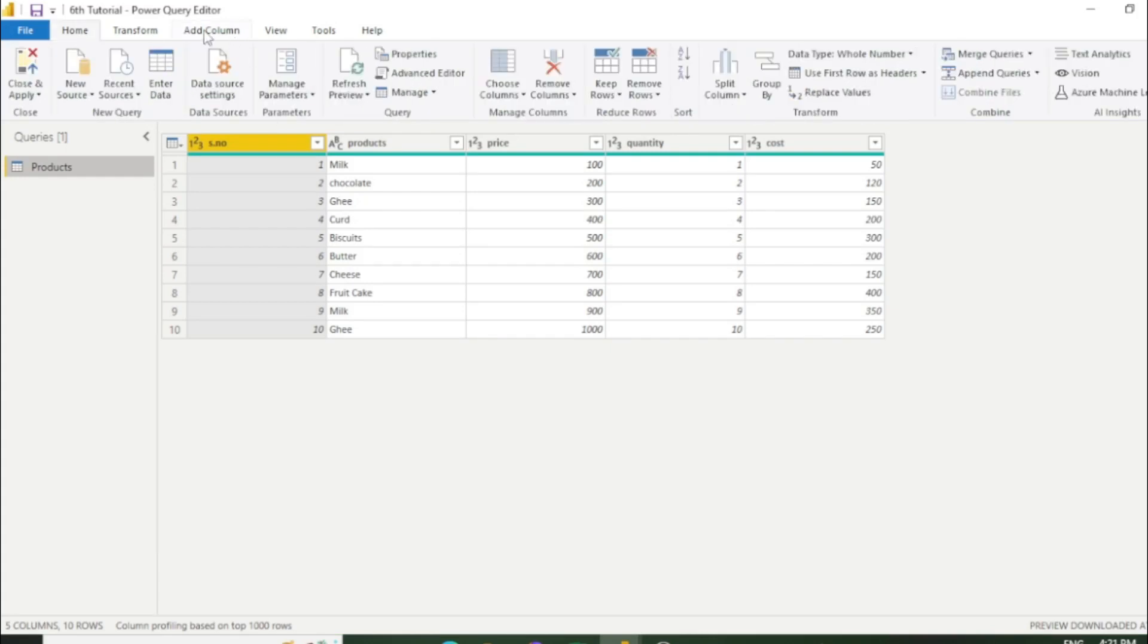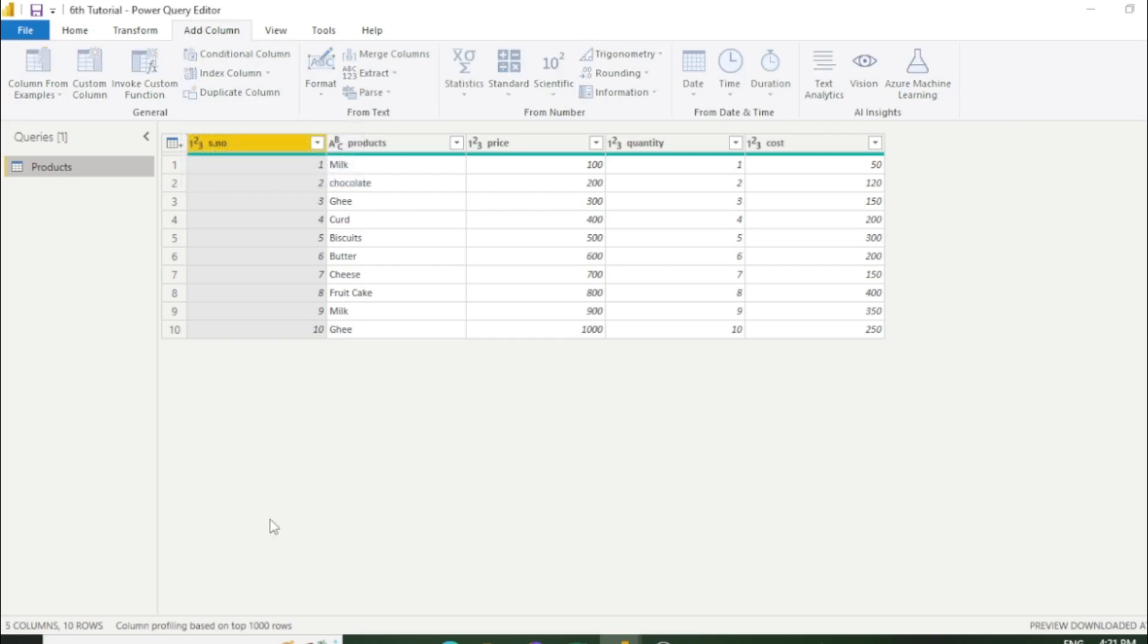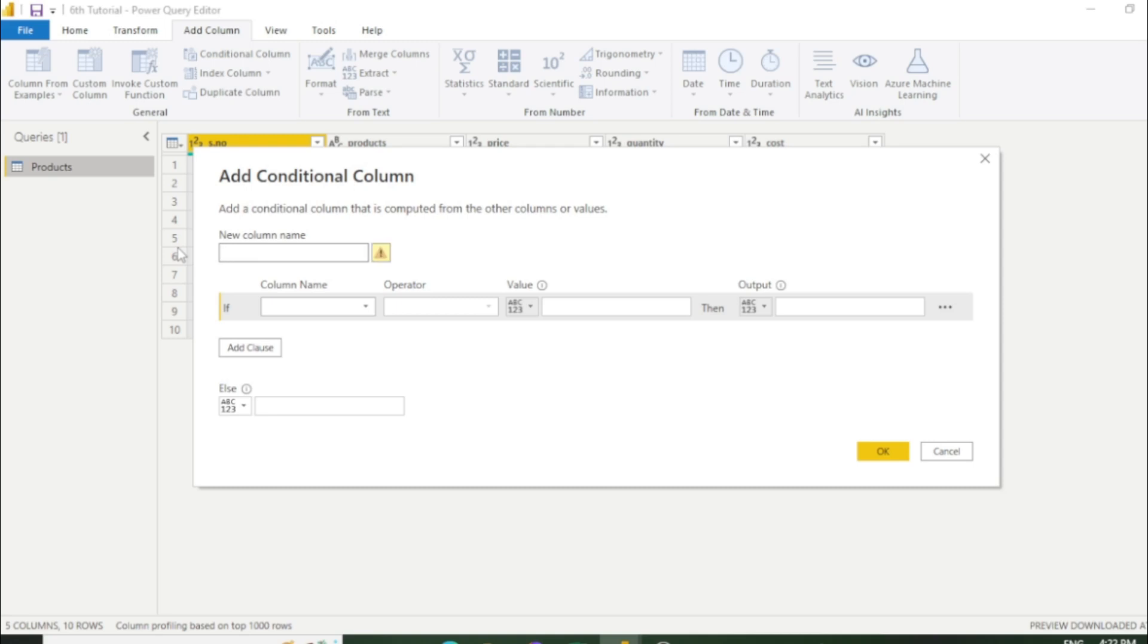First I'll go to the add column section and click condition column. Then you can see a new box has popped up. Now we have to fill all the information which is required. In new column we have to enter the new column name like, let's say, rating.